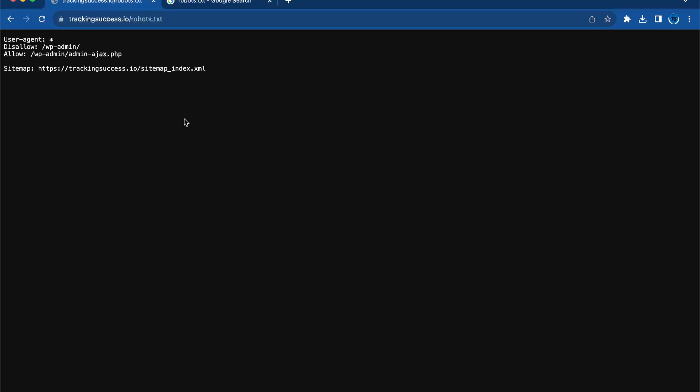And remember, if you don't see a robots.txt file, it could mean your website doesn't have one yet. In that case, you might consider creating one, especially if you want to manage how search engines interact with your website. I highly recommend it.